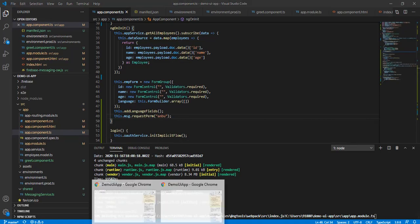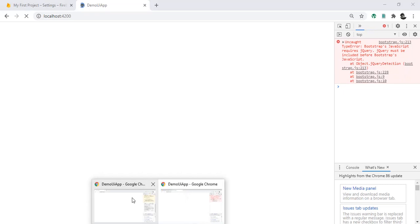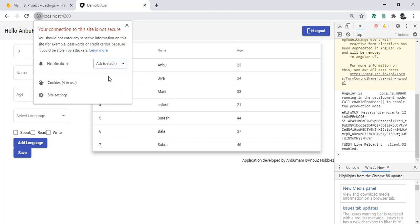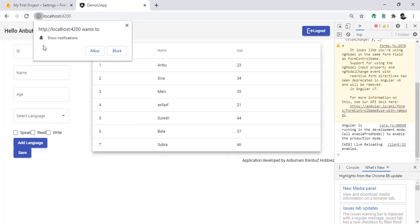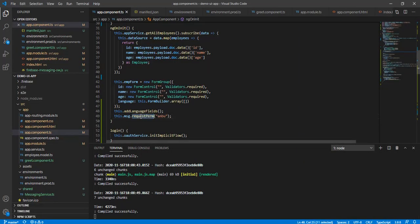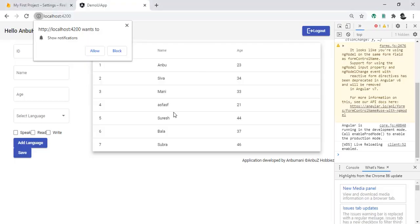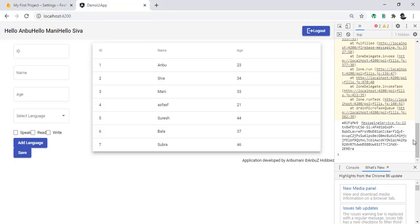Let's see the result. If I set notifications to 'always ask' and reload, that should trigger the request permission. Here it is — 'Show notifications' — whether you're allowing or not. This is coming from requestPermission calling the service, which requests the token. If I press Allow, we should get the token — and here we go, we are getting the token. This token is required for the server sender to send notifications.